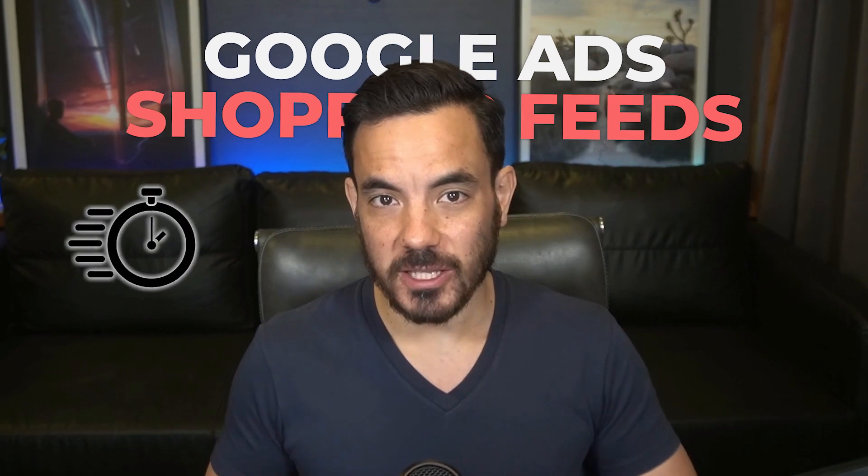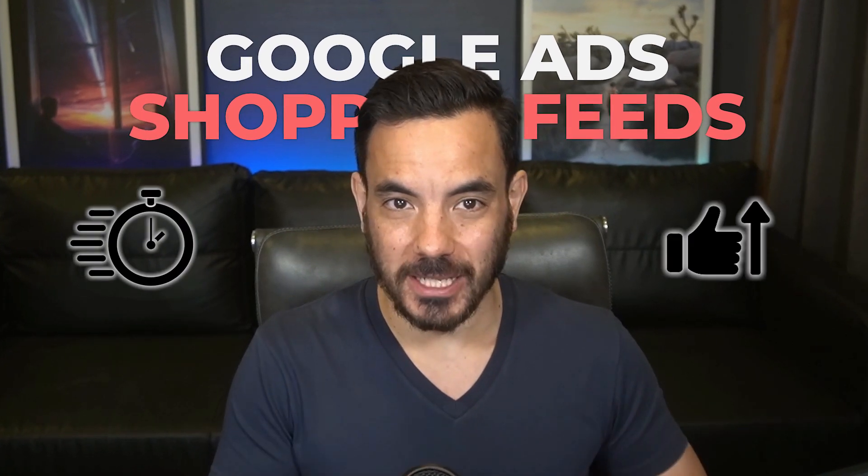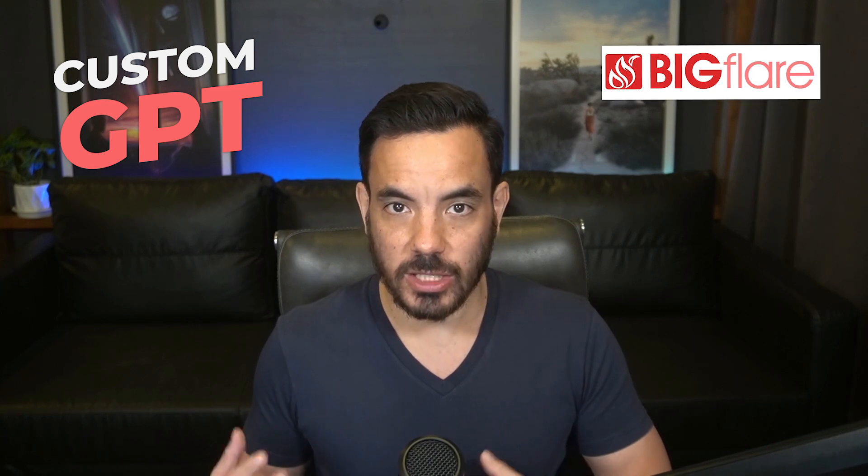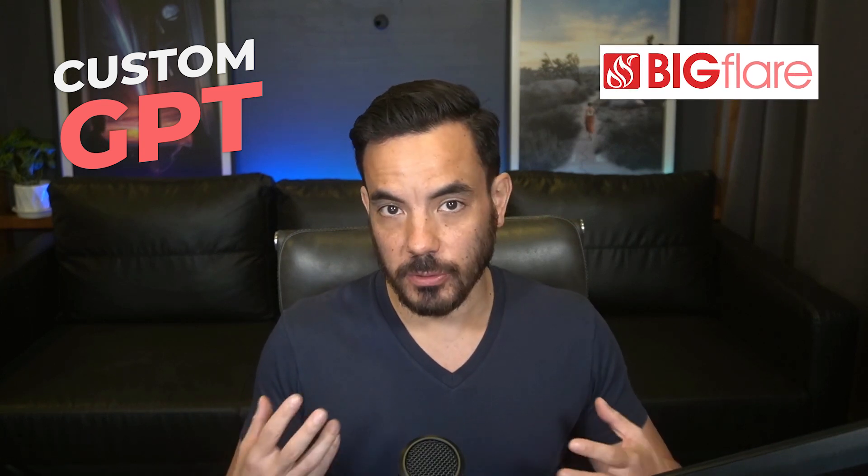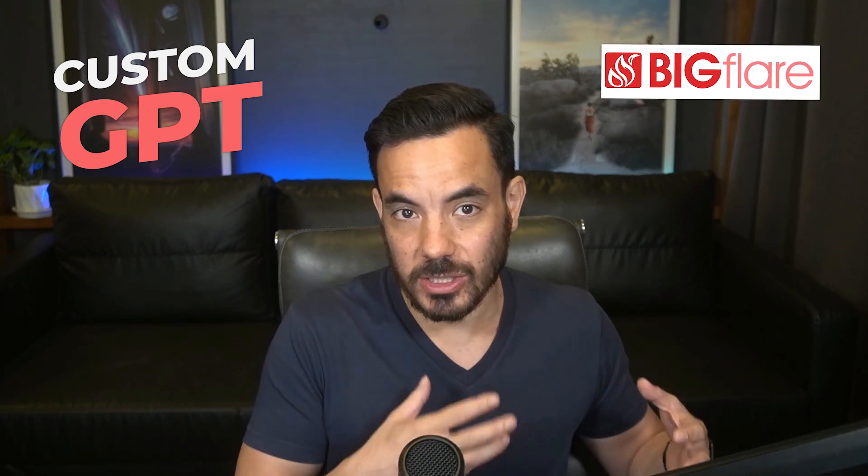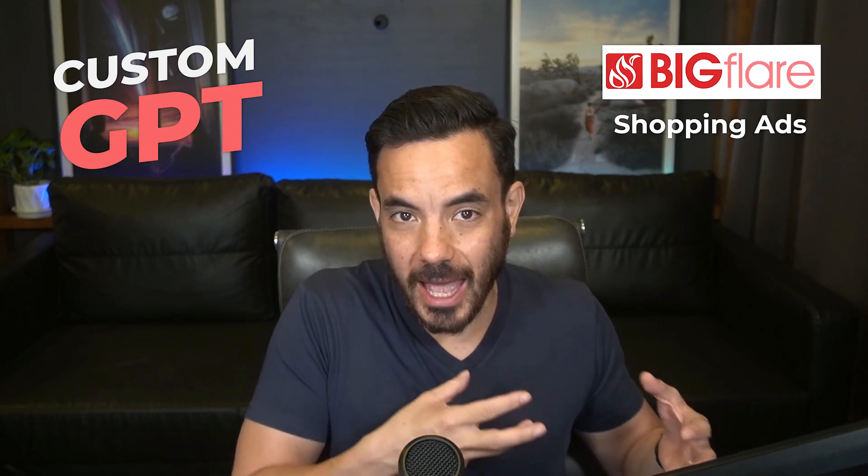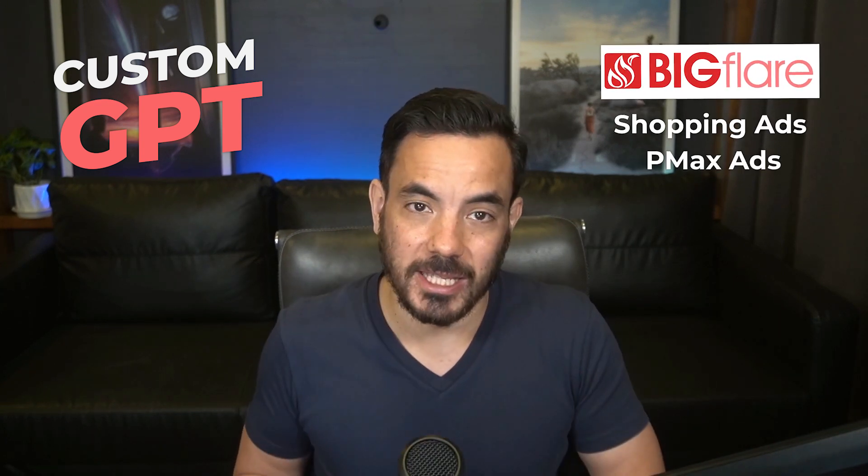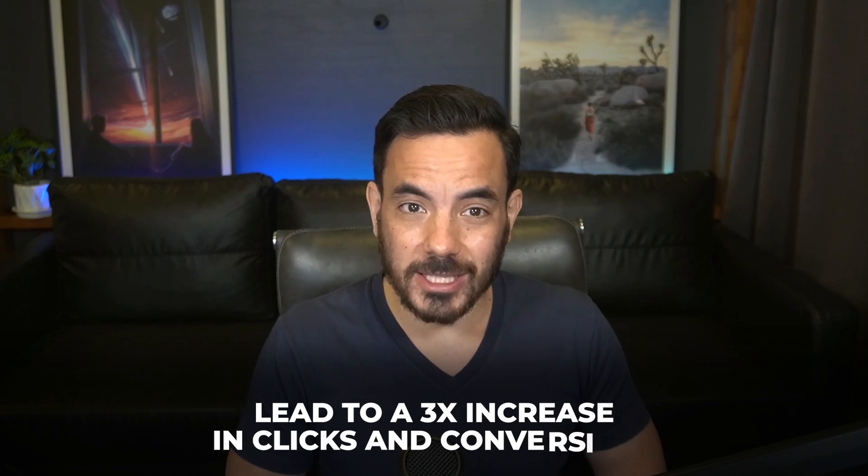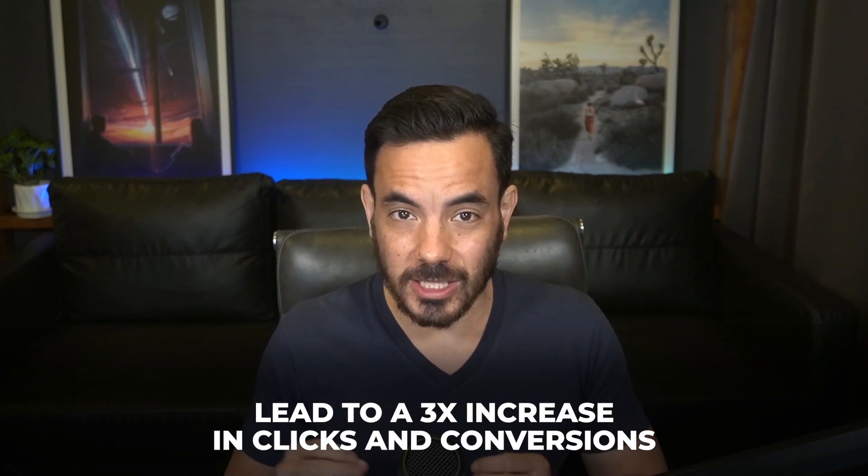In today's video, I'm going to give you my free AI tool I created that optimizes your Google Ads shopping feed faster and better. The tool is a custom GPT that my team and I at my ads agency, Big Flare, use to help improve our clients' shopping ads and Performance Max ads. It does this by improving your product titles. Optimizing your product title in your shopping feed can lead to a 3x increase in clicks and conversions when done well. This tool I'm going to share helps you do it better and faster.